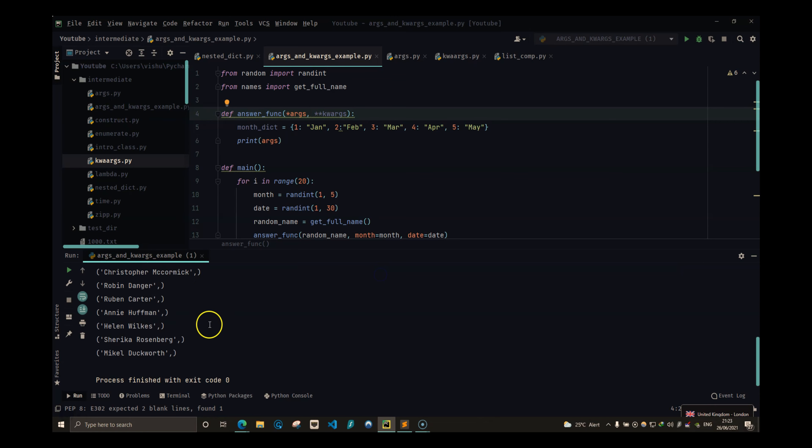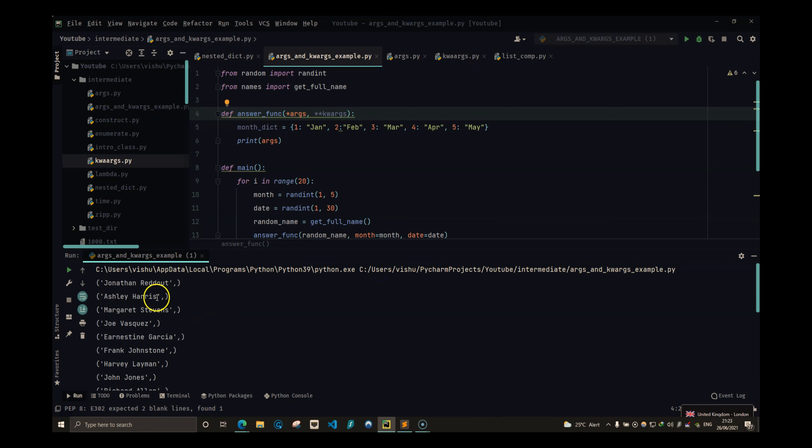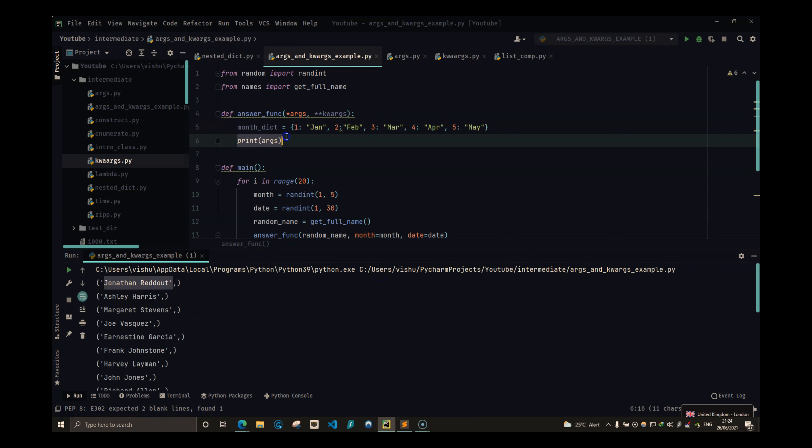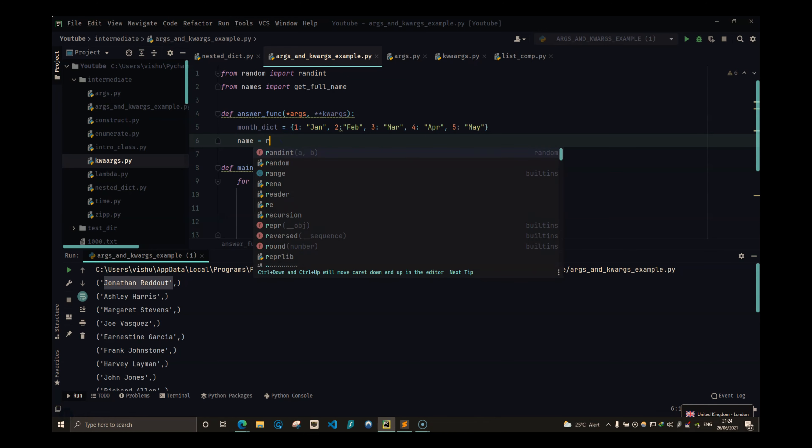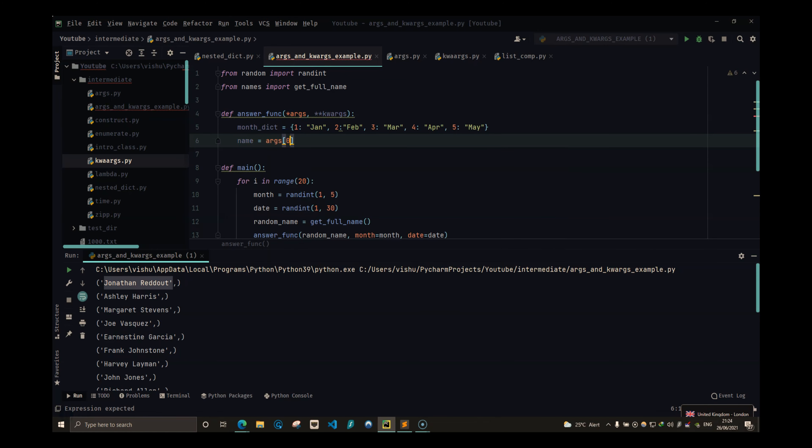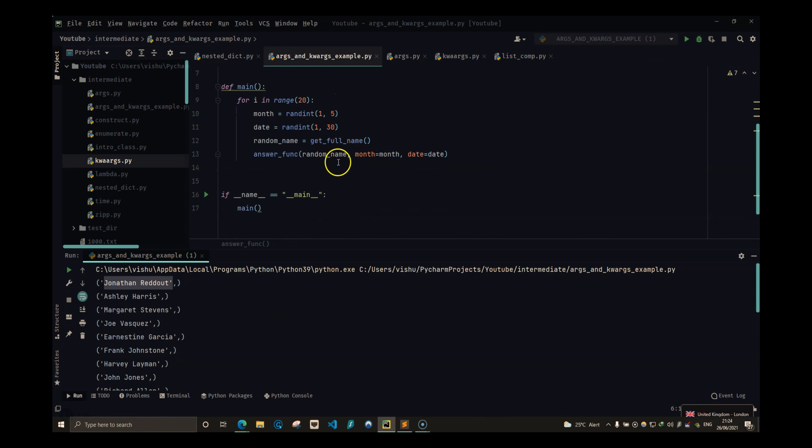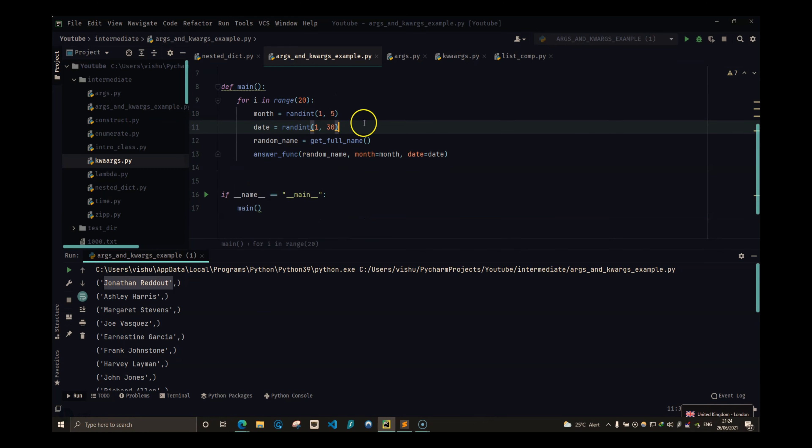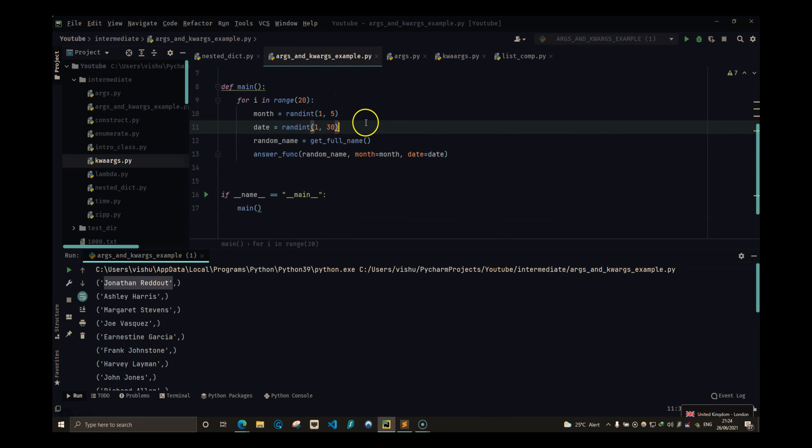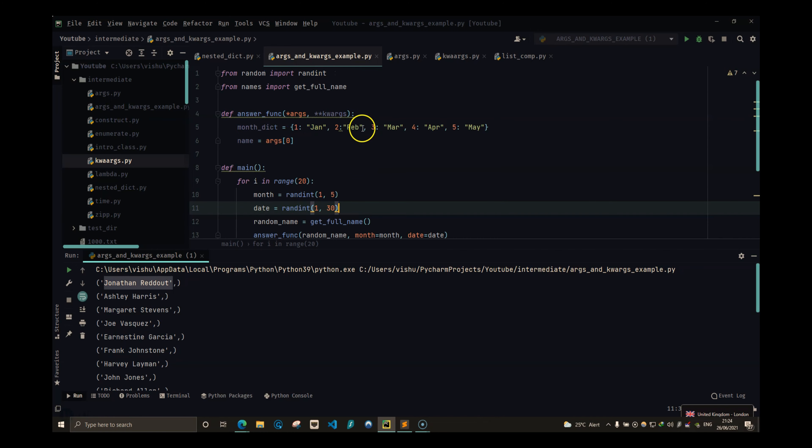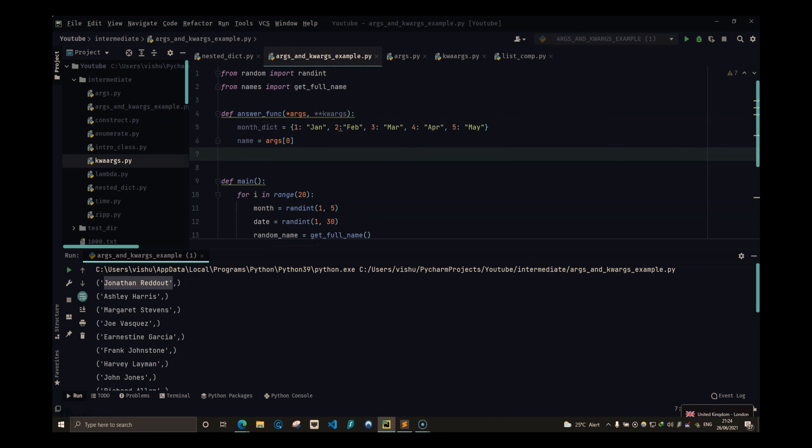And a better thing to do is print out the arguments. And you will see it's a tuple with only one value. So here I can say name is equal to args of 0, because the only thing we are passing is the name.